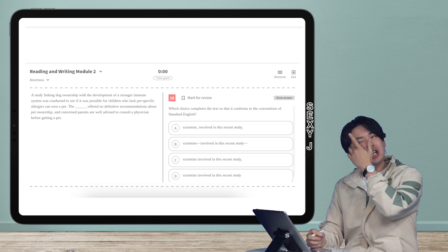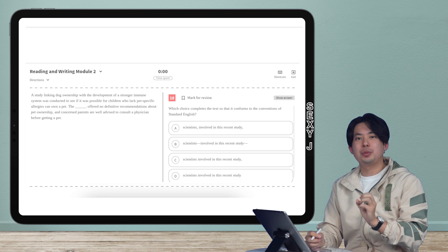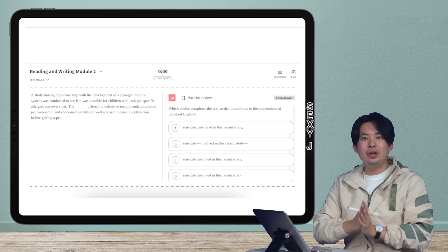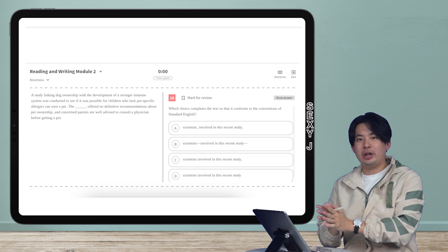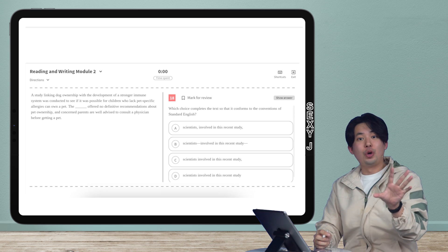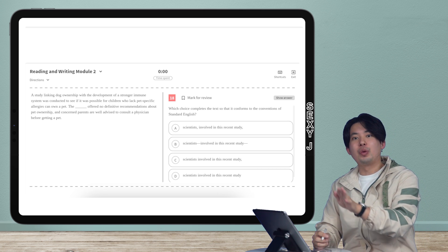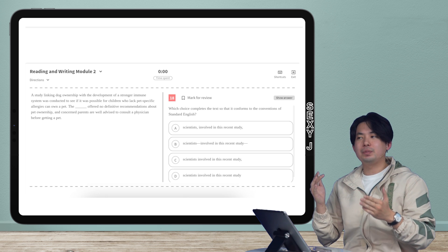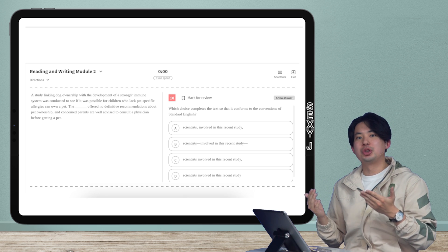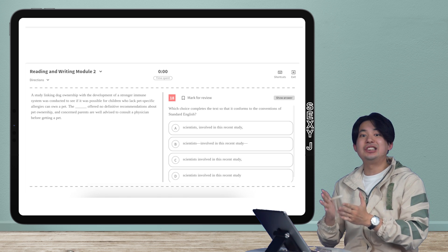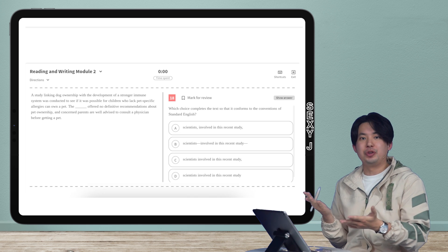So Khan Academy and College Board has done a very questionable thing of putting all of the grammar and writing into two categories, form, structure, and sense, and the other one, boundaries. These are not the most helpful categories. So this one is not really clear what this would fit under.